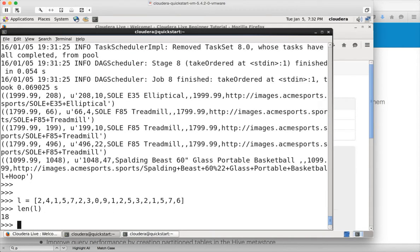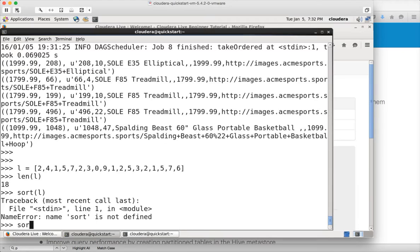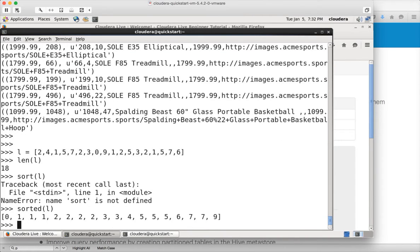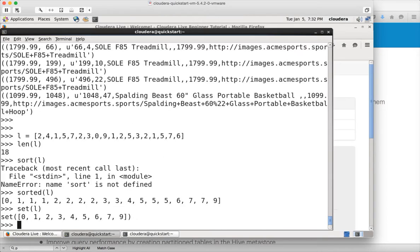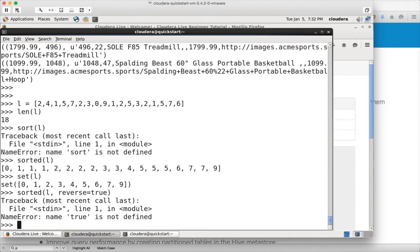The list has 18 elements. If you want to sort the data, you can use the sorted function and hit enter — it will sort the data for you. If you want to eliminate duplicates and get all the unique elements in the list, you can use the set function. And if you want to sort it in descending order, you can say sorted with reverse equal to true.